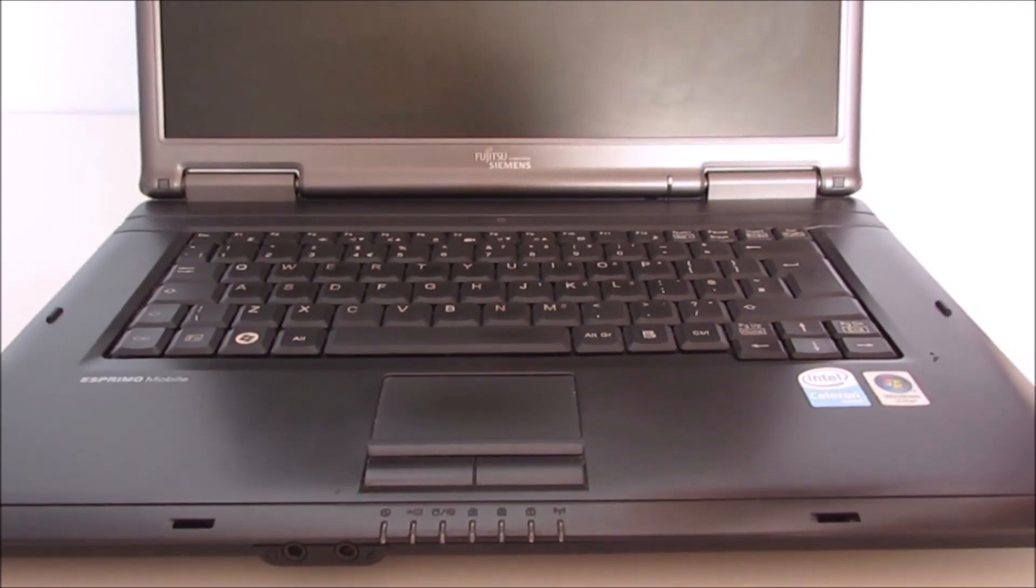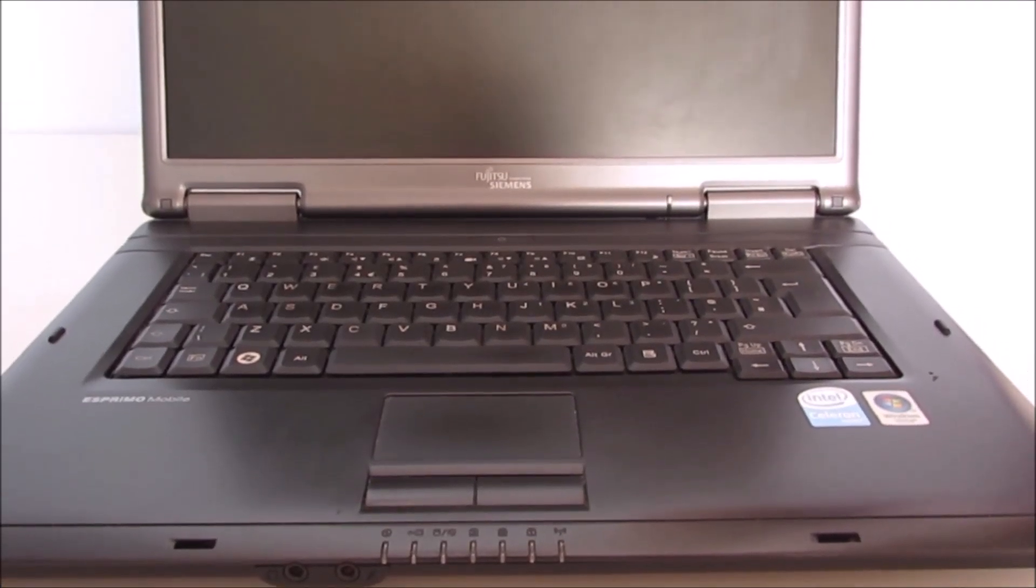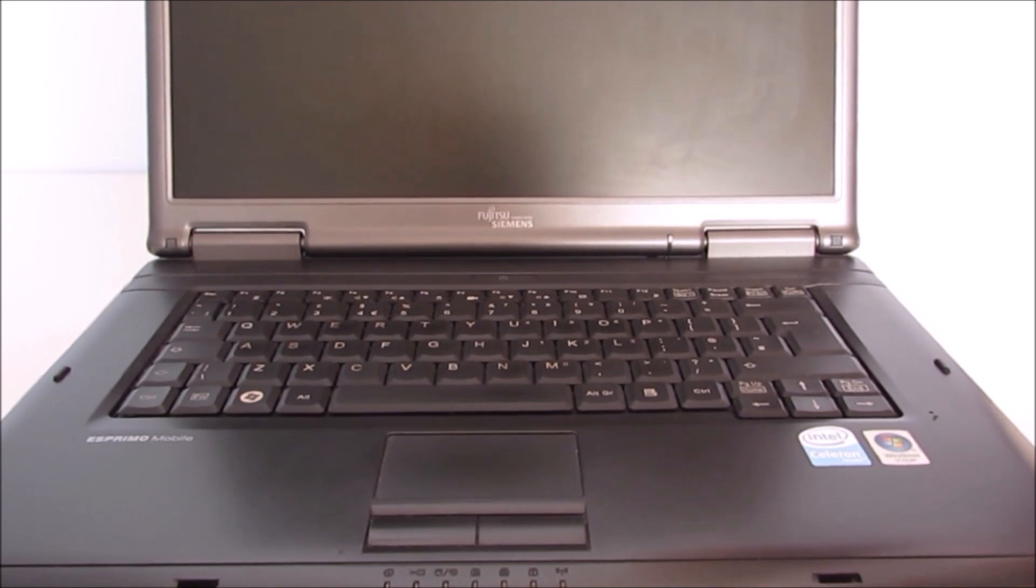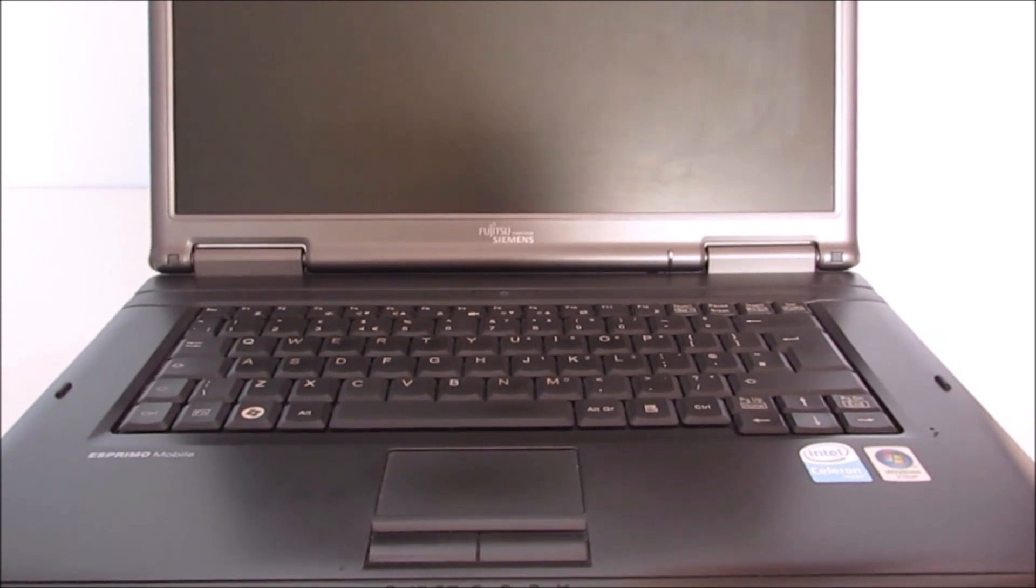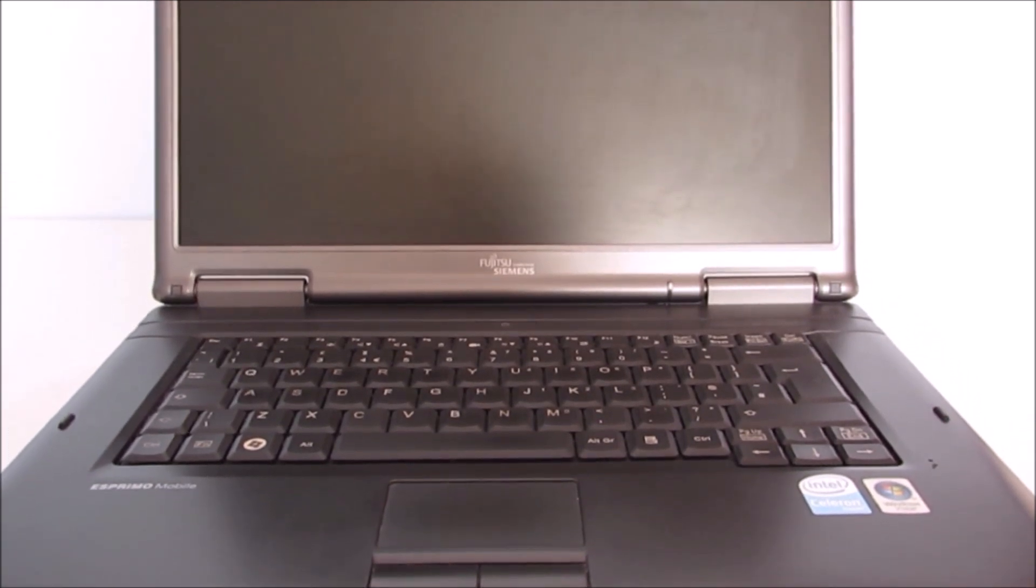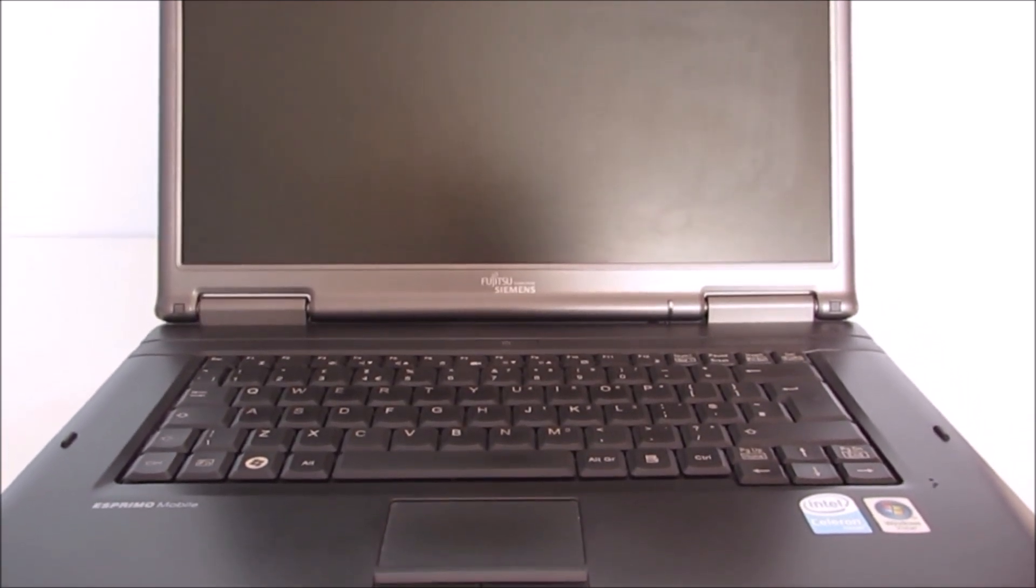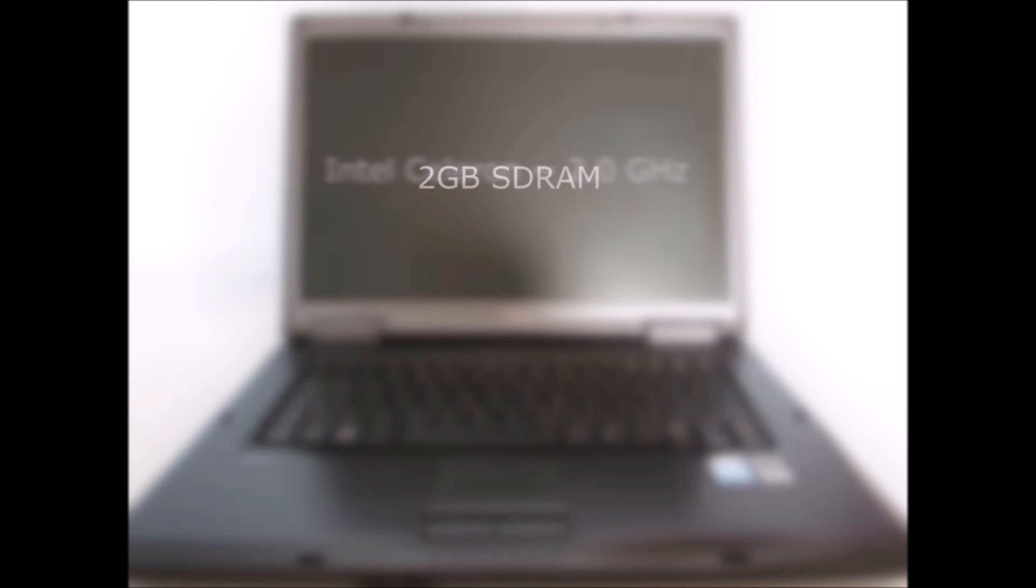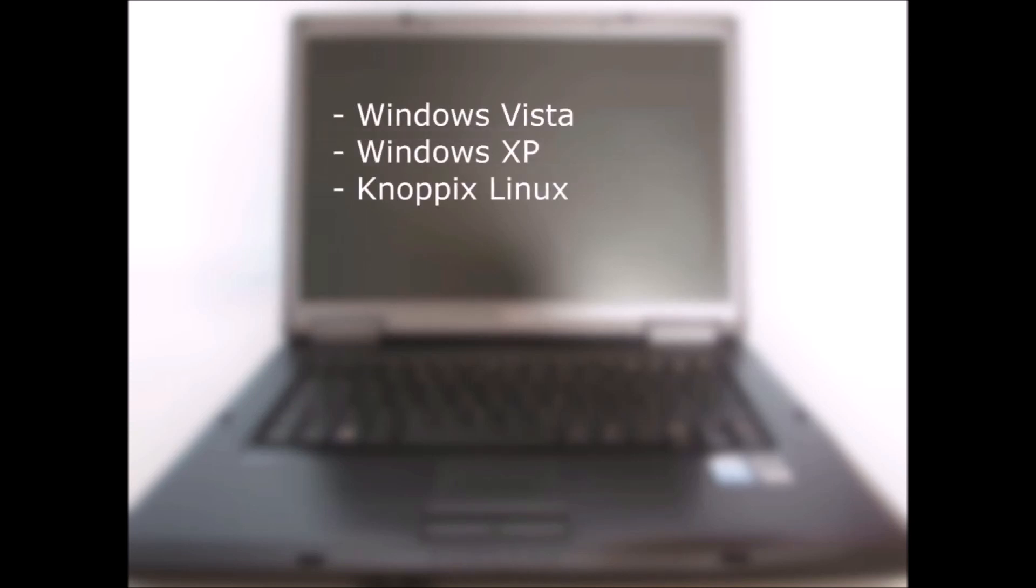So today's test subject is a Fujitsu Siemens Esprimo Mobile V5535. This was made in 2007 and for the year it has okay specs. It was designed as a business machine so it has an Intel Celeron clocked in at 2.0 gigahertz. It has 2 gigabytes of SD RAM and its original operating systems were Vista, XP and NoPix Linux.